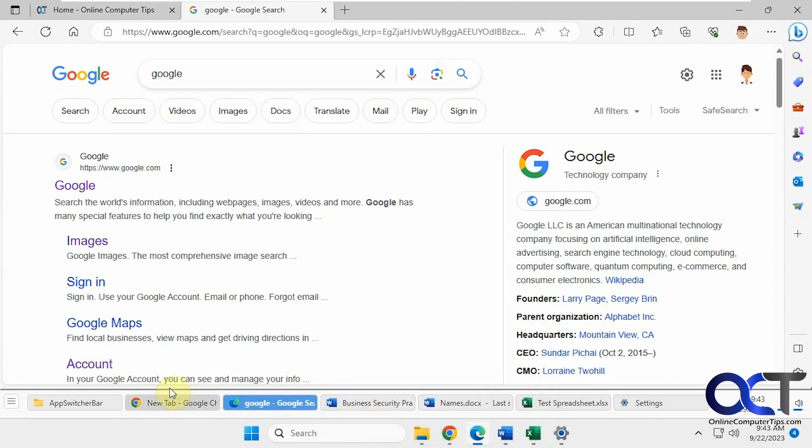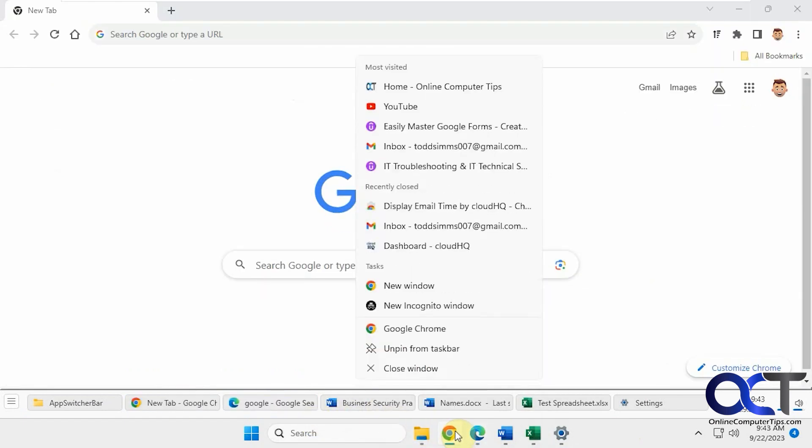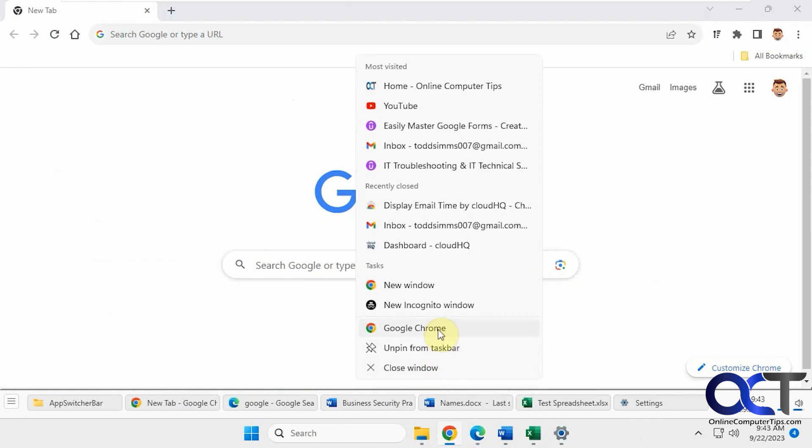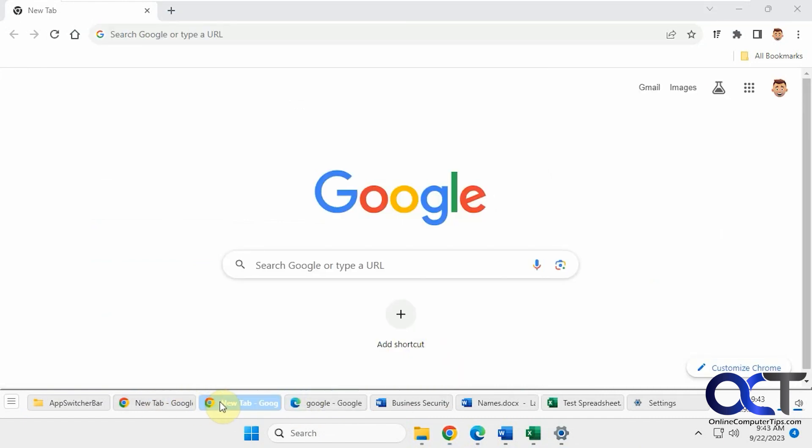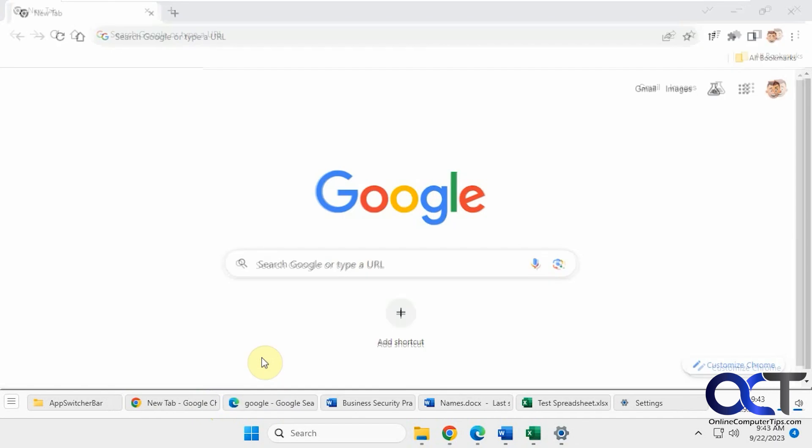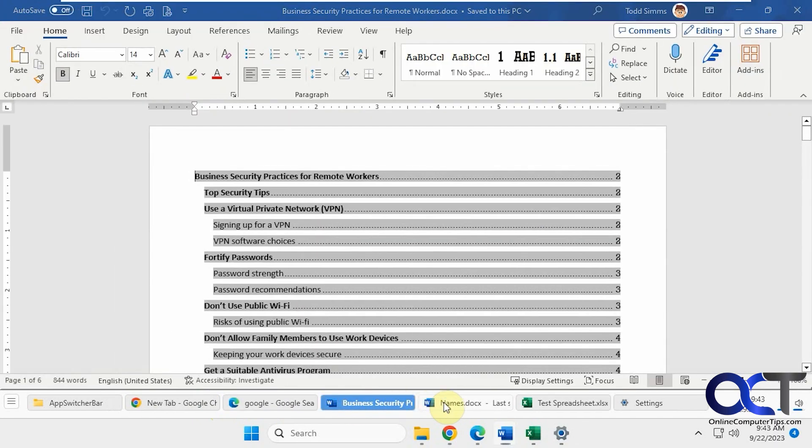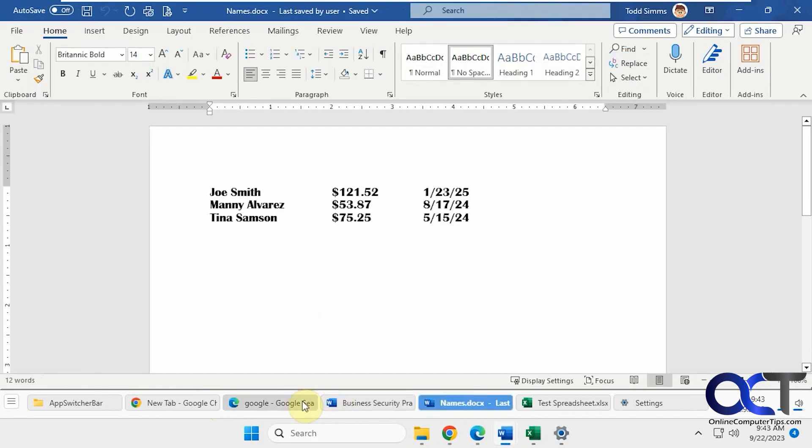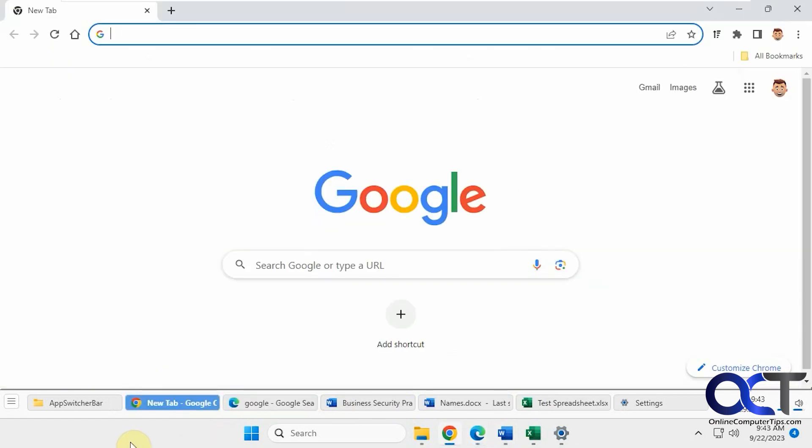So let's say we're in Chrome here. We open another one. Then we could have two instances down here. Then you could close it from here as well. Then you can just toggle back and forth on your apps just like so.